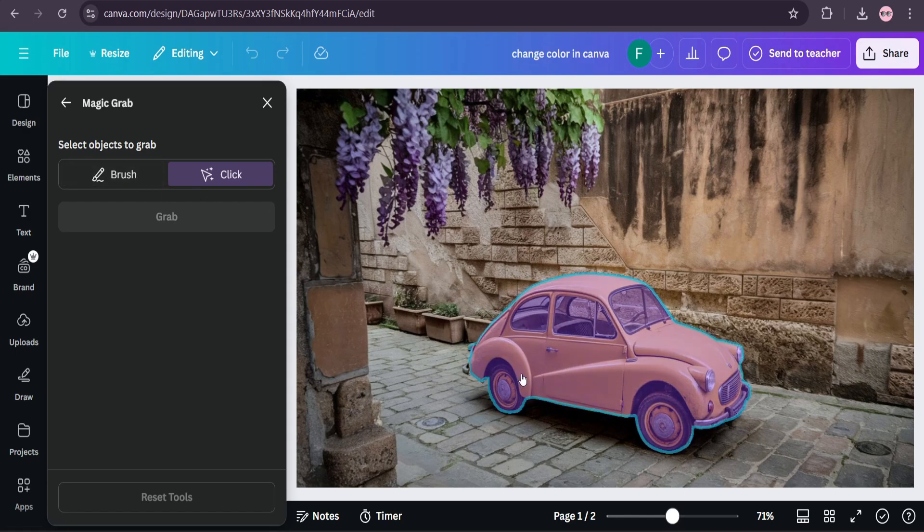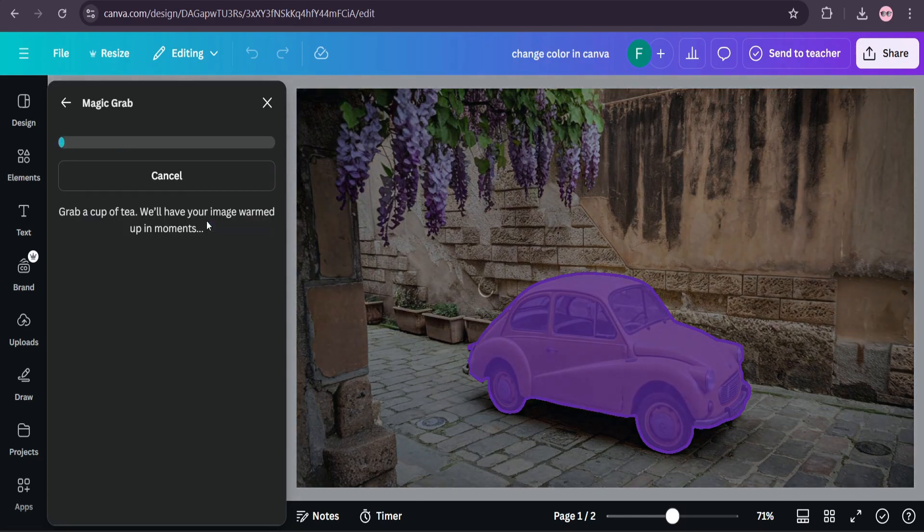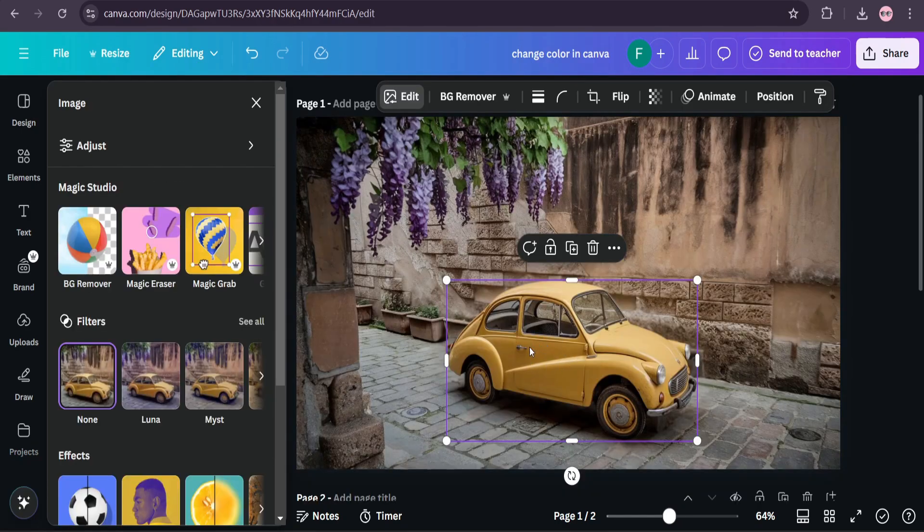But here I'm just going to show you how to change the color of this car. So I'm going to click on this car option and click on grab. Now the car is selected on the grab option.